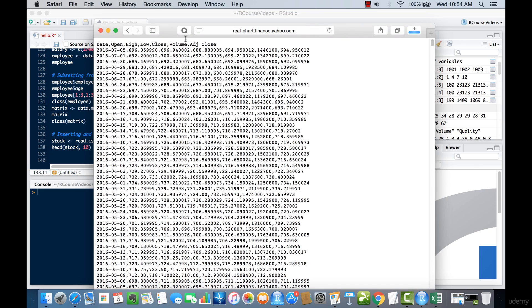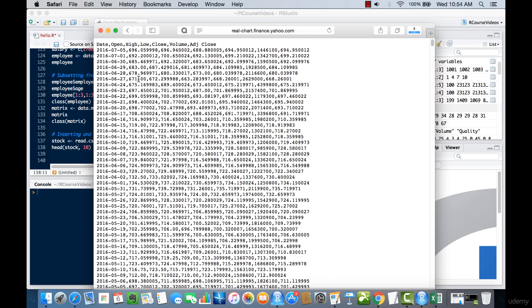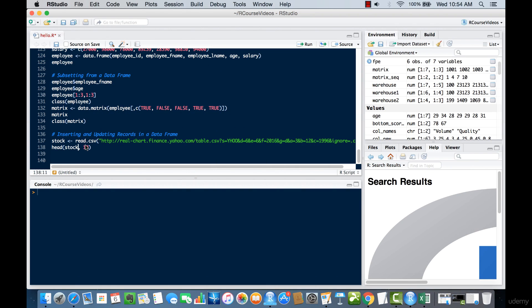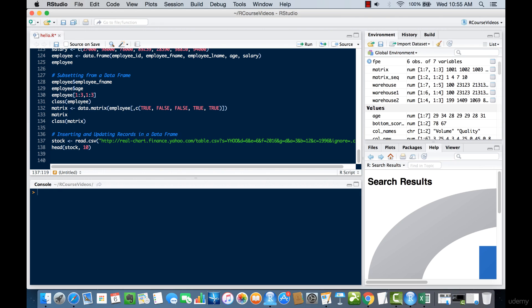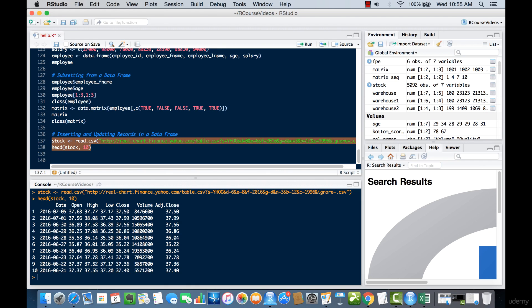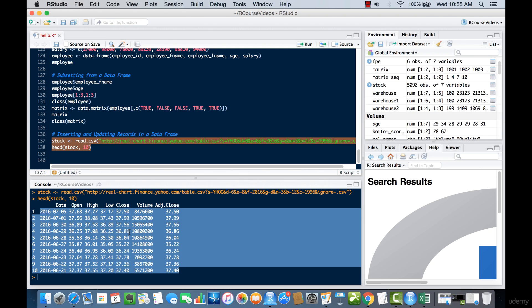Once you've downloaded the data, you can copy it and go to R Studio. There you can create a data frame — we'll call it 'stock' — and use read.csv, pasting in the path from the Yahoo API. When you run this, you'll see the top 10 records printed out.